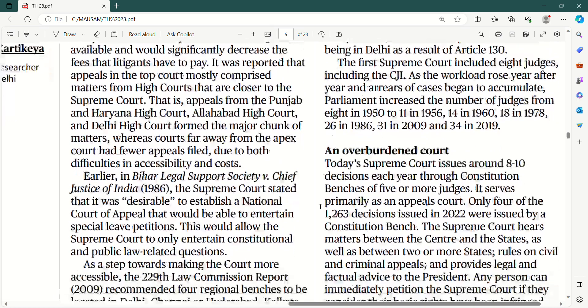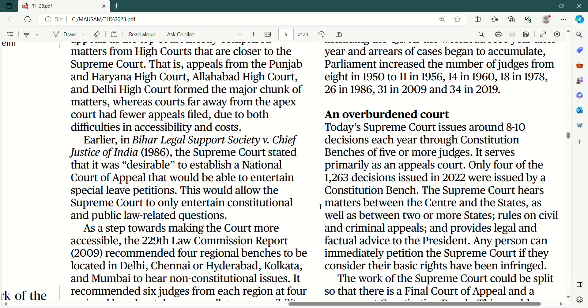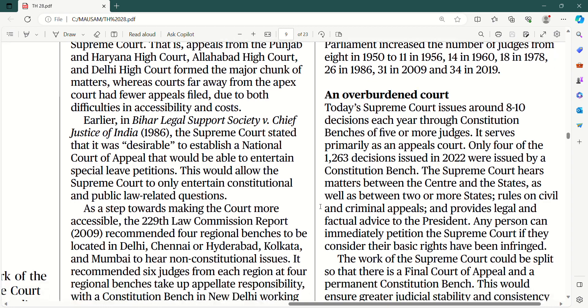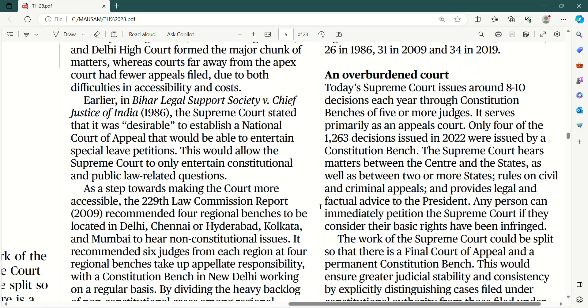Earlier, in Bihar Legal Support Society versus Chief Justice of India, the Supreme Court stated that it was desirable to establish a national court of appeal that would be able to entertain special leave petitions. And this would allow the Supreme Court to only entertain constitutional and public law related questions, jinki bahut zyada urgency hoti hai, taaki jaldi se jaldi constitutional interpretation waale matters ko resolve kiya ja sake. Aur alag se ek national court of appeal bana di jaaye, jo hamaari court of appeal ka kaam kare.